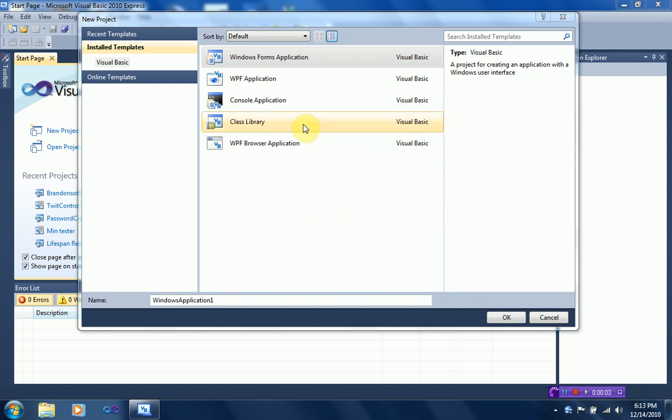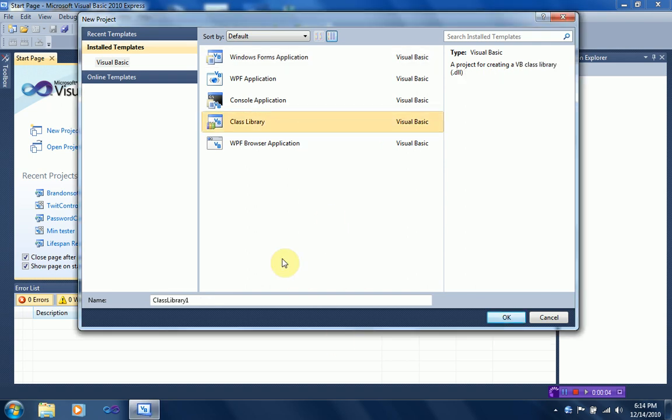Hey guys, Brendan O'Neill Productions here, and in this tutorial I'm actually going to teach you guys how to make your own .dll library in Visual Basic 2010 edition, well, Express edition.